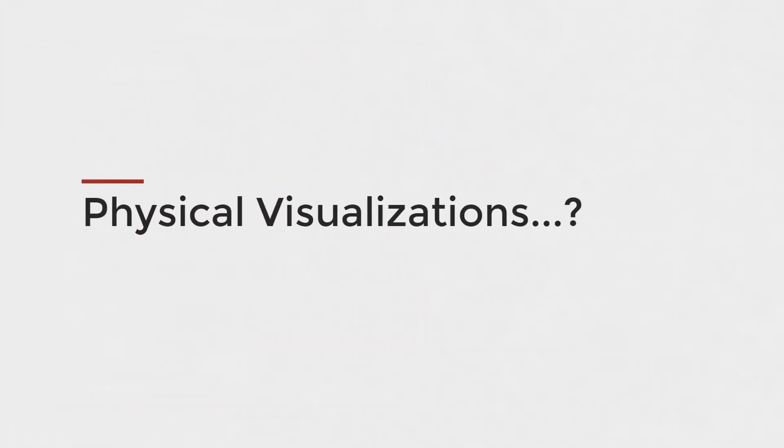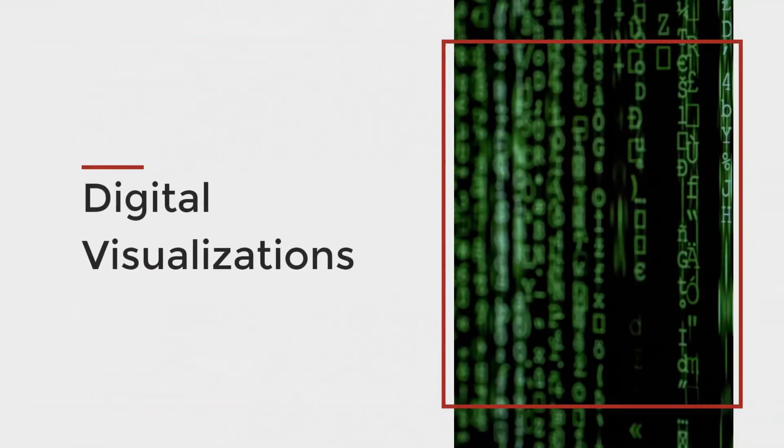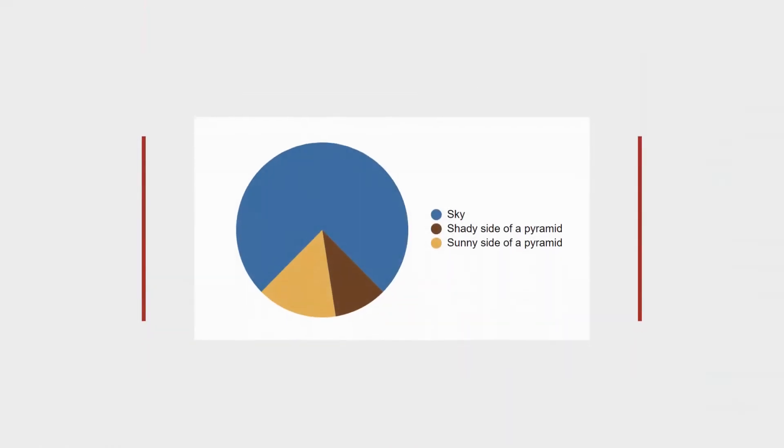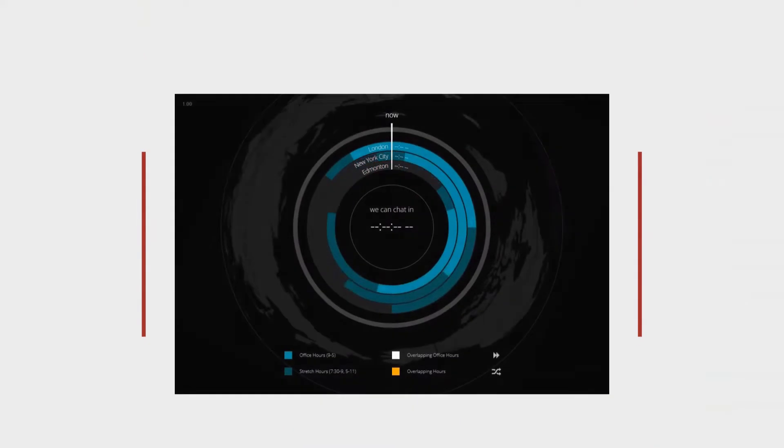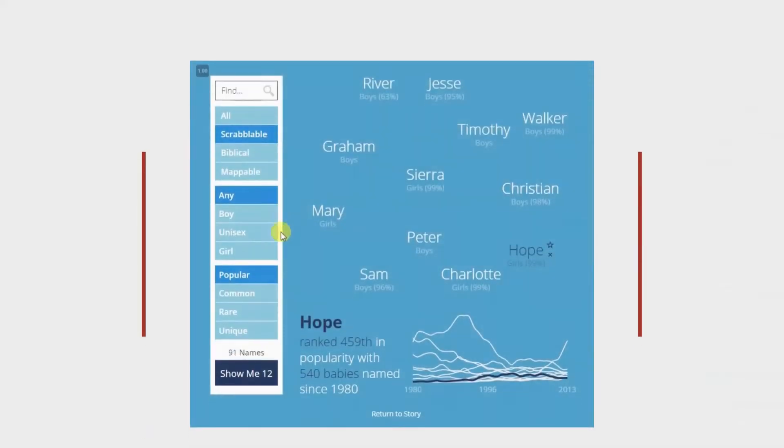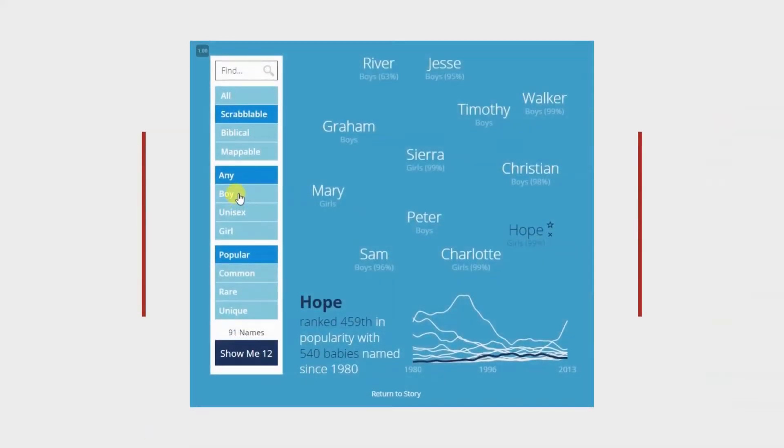So what are physical visualizations? They're the opposite of digital ones, which are the typical visualizations you see on the screen like bar charts, pie charts, crazy charts, and even interactive visualizations.